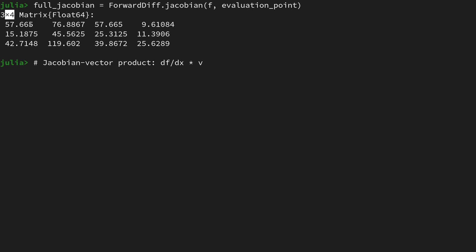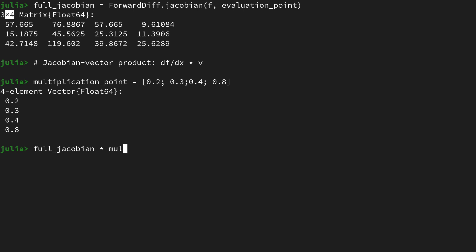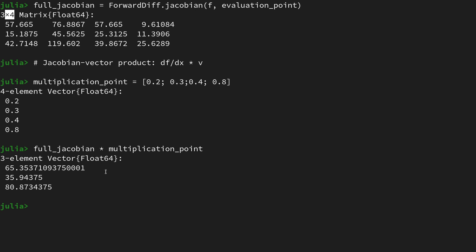We're taking this three by four dimensional matrix and multiplying it with a four-dimensional vector. So let's create an arbitrary multiplication point for this vector v, and again this has to be four-dimensional. Let's take 0.2, 0.3, 0.4, and 0.8. Then basically the JVP result is by saying full Jacobian matrix multiplied with the multiplication point.